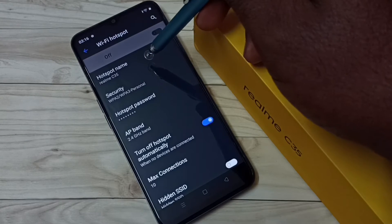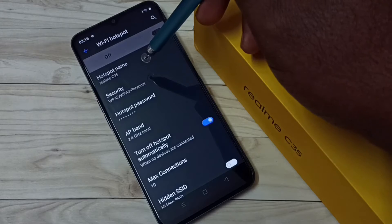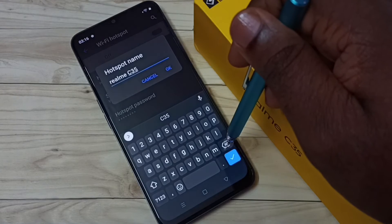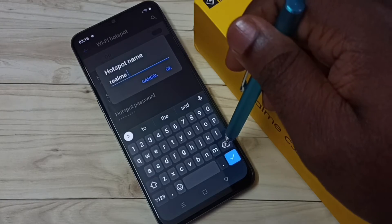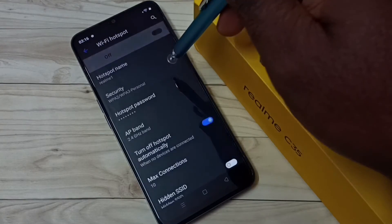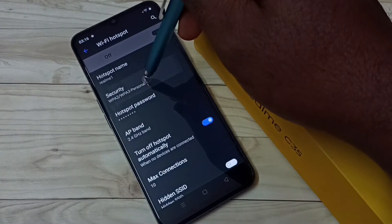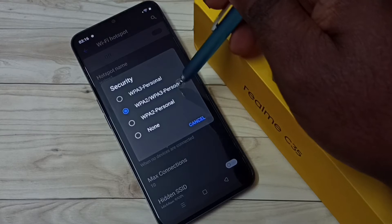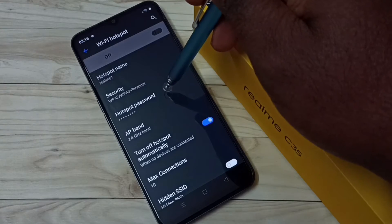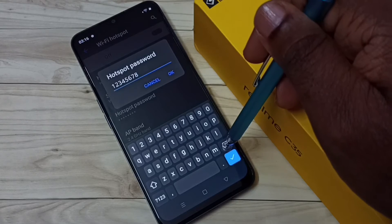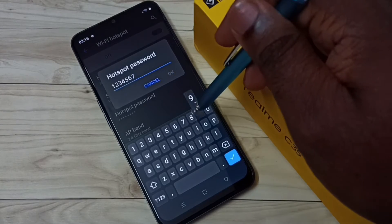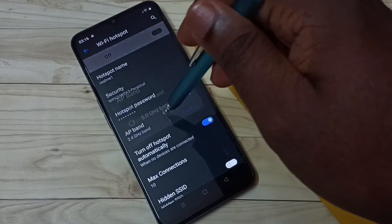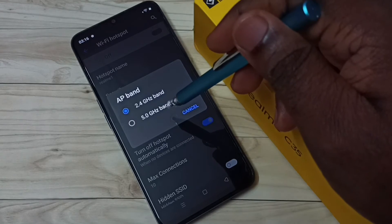First we need to configure the Wi-Fi hotspot. Tap on Hotspot Name — let me give it the name 'Realme One'; you can give any name. Then tap on Security and select WPA2 or WPA3 Personal. Then select Hotspot Password and set a password for the hotspot. Then under AP Band, you can select 2.4 or 5 GHz.